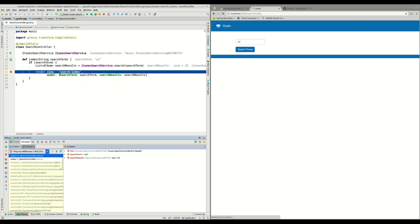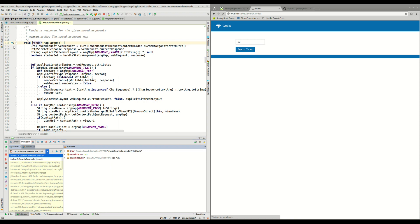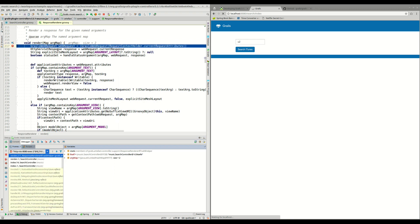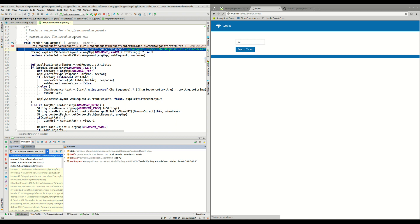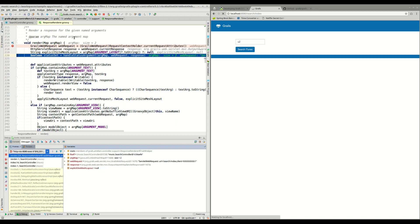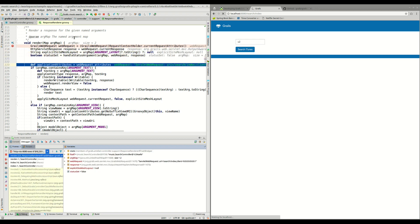So instead of continuing debugging our application, what I'm going to do is control click this render method, put here a breakpoint in this Grails code and continue the execution. Now we can debug Grails code, execute every line one after the other and try to find and fix the issue.